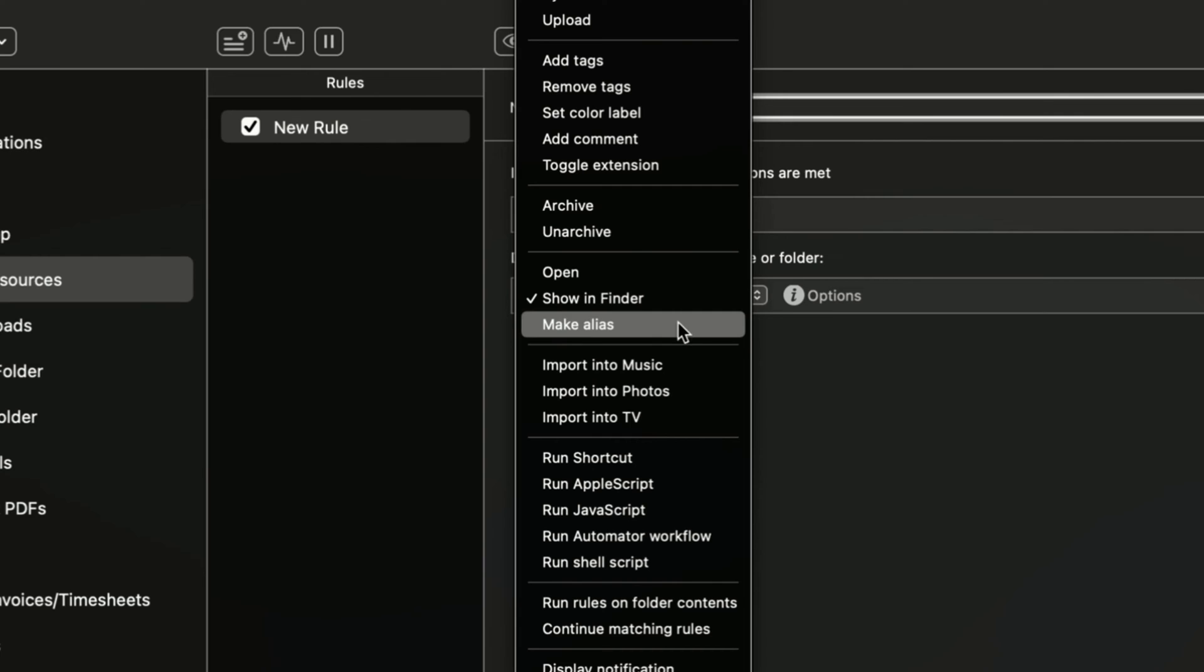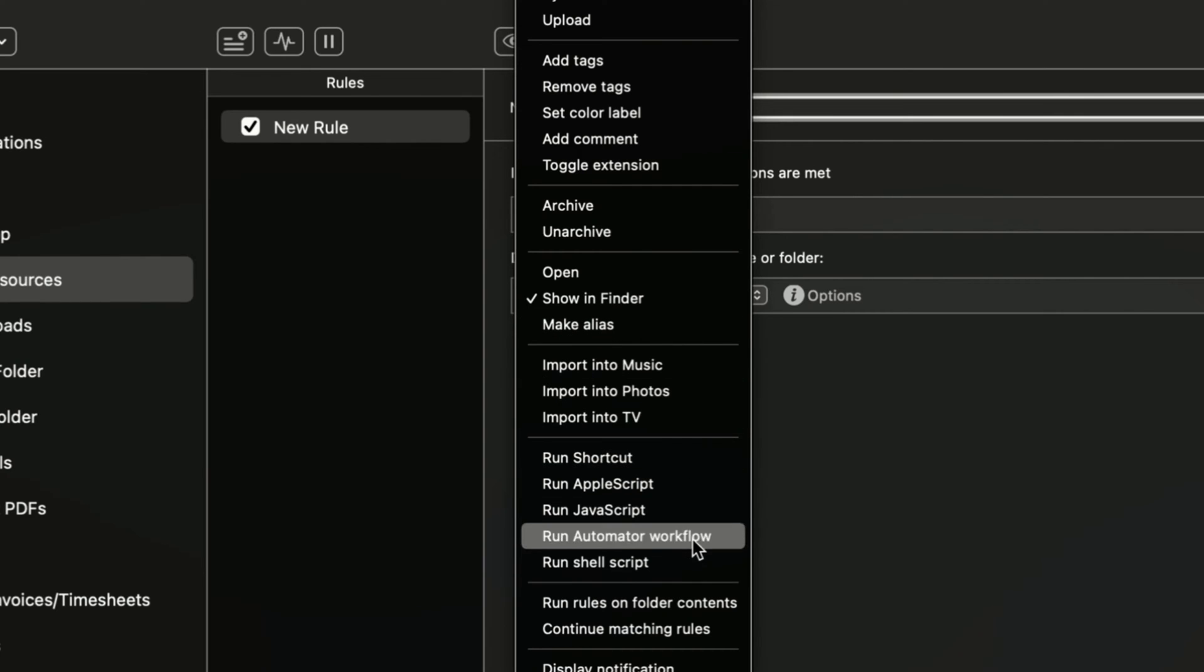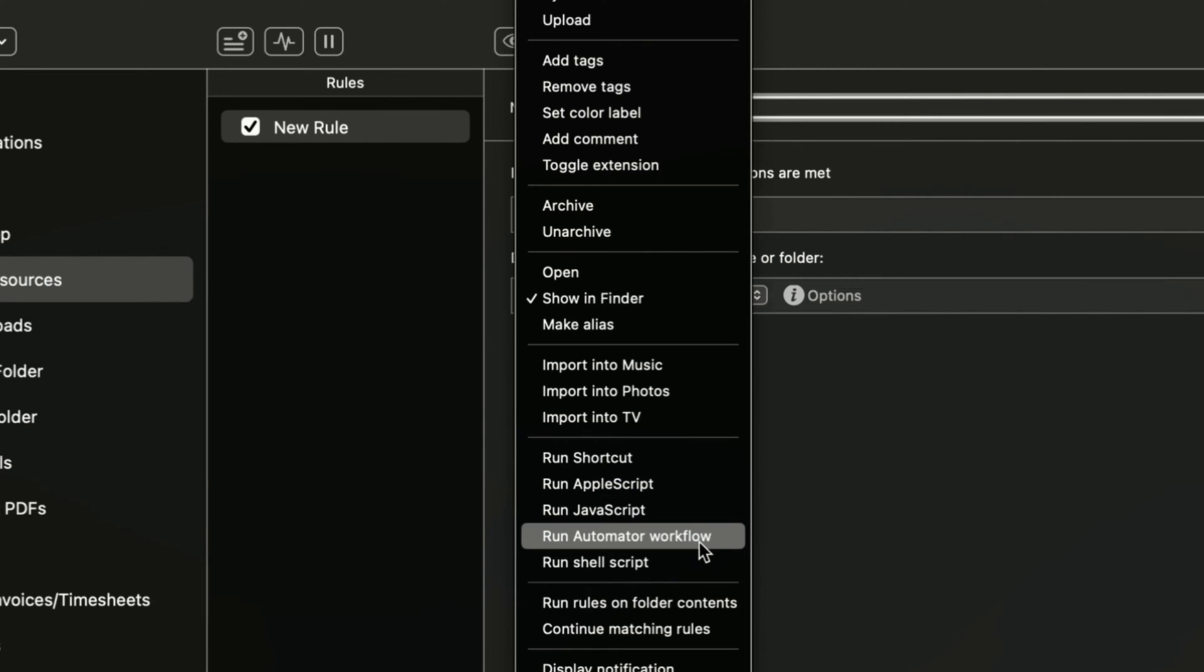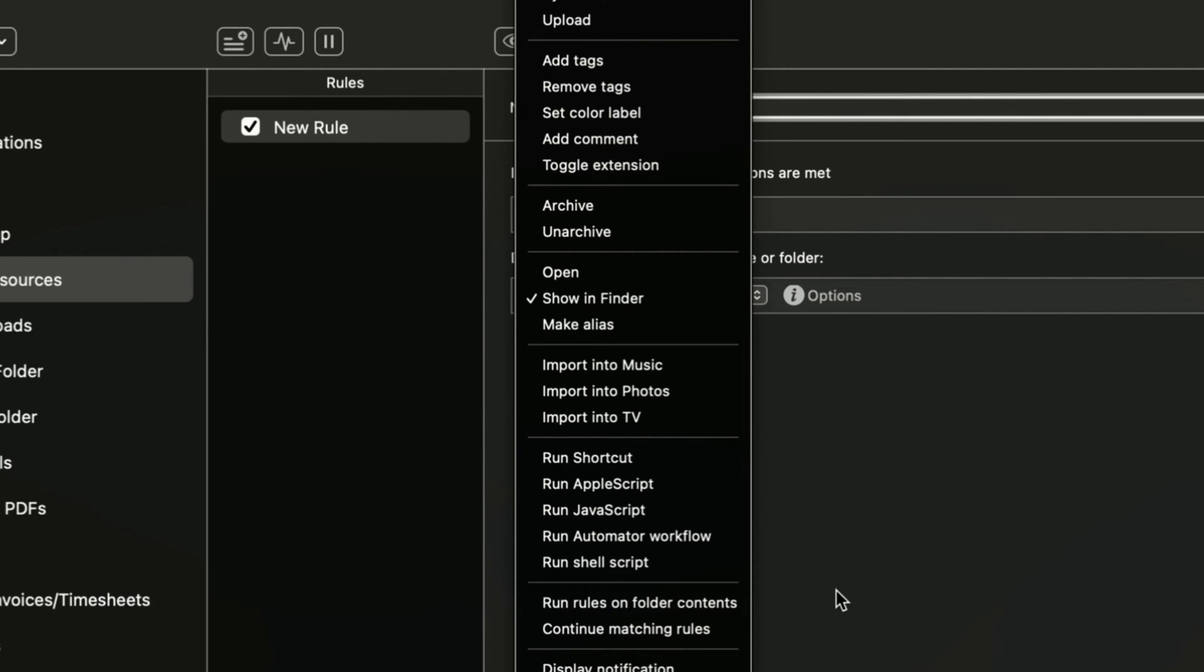You can make it an alias. You can run a shortcut or run an Apple script on that. You can run an automated Apple workflow. You can run rules on the folder content. So there's a lot of things that you can do in here with this.